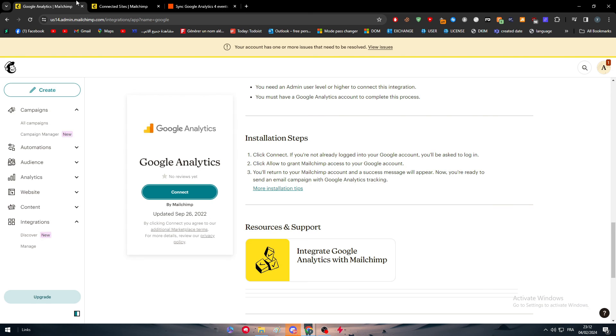So these are the two methods on actually how to connect your MailChimp account with Google Analytics. They are very easy, very straightforward things to do. So that being said, that was it for today's video. I hope you enjoyed it. Make sure to leave a like and subscribe to our channel and see you guys in the next tutorial.